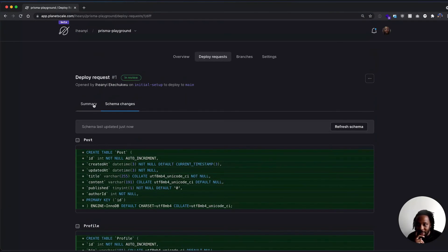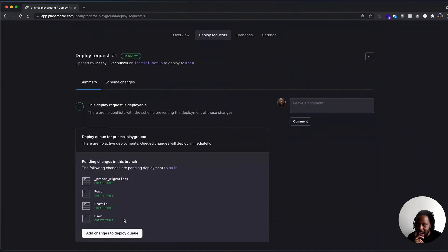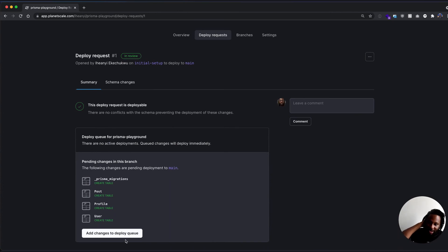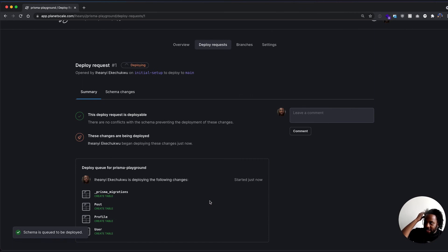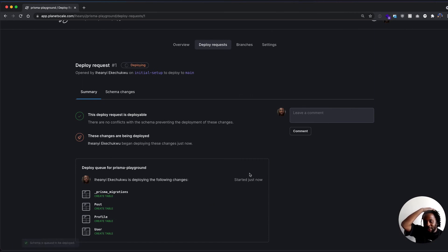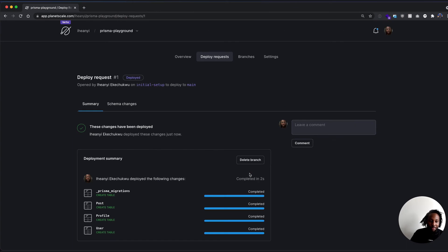Next, we're going to go back over to the summary and deploy these changes to our main database branch by running 'Add changes to deploy queue.' Clicking that button, we're deploying right now. Our schema migrations are being deployed completely online — no downtime, all with the click of a button. And it's done.